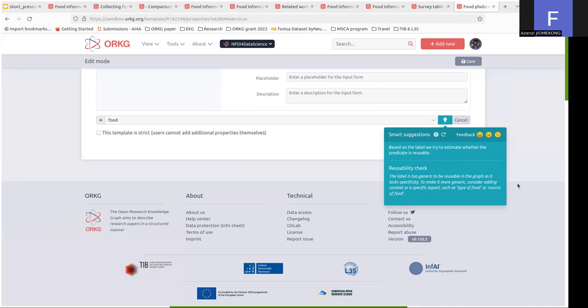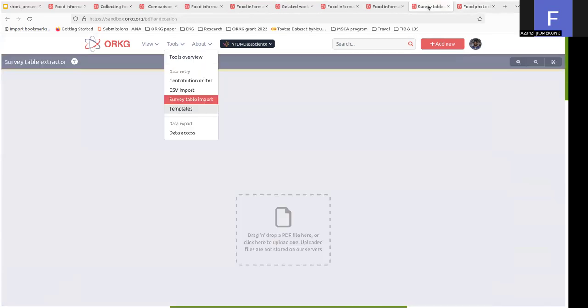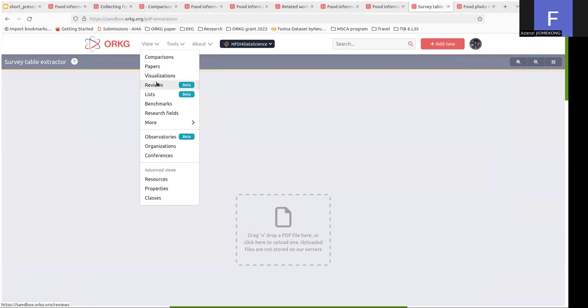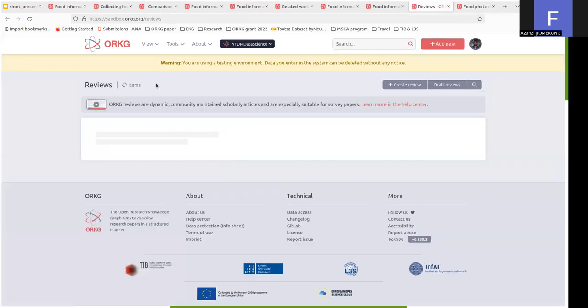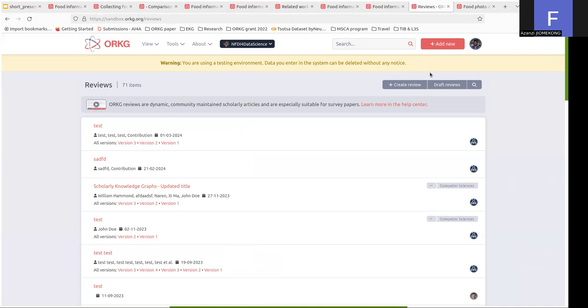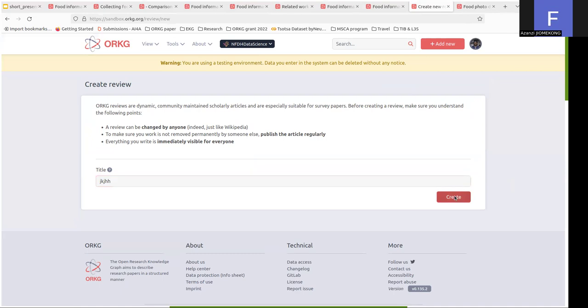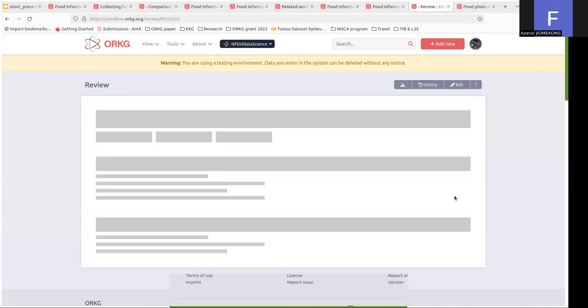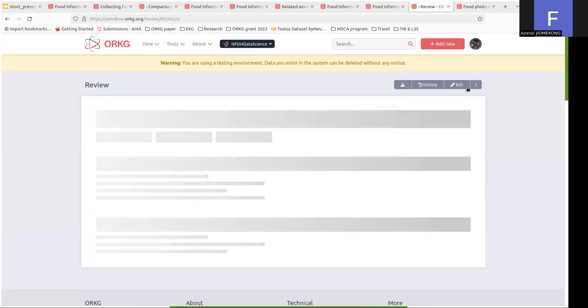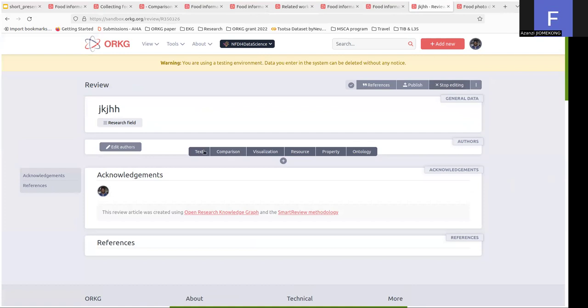You can also use ORKG to create a review. To create a review, you have to click on this button here. You will see the previous version that was created. You can click on create a new review. When you created the review, you can edit the review and add the resources that you want to see in your review. You can add a comparison table, you can add an ontology, et cetera.